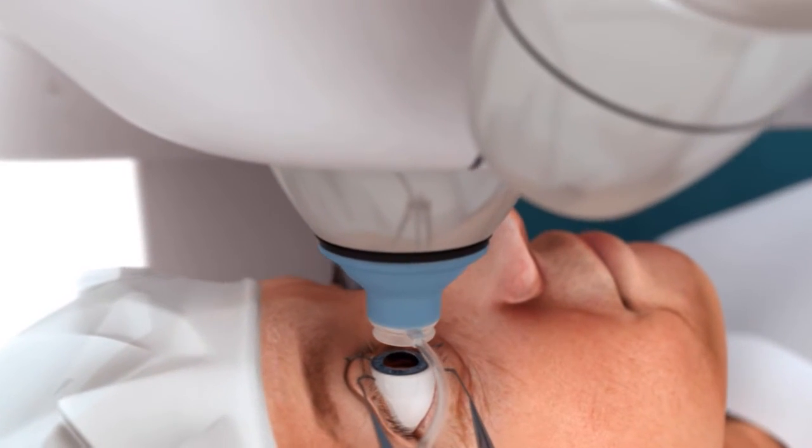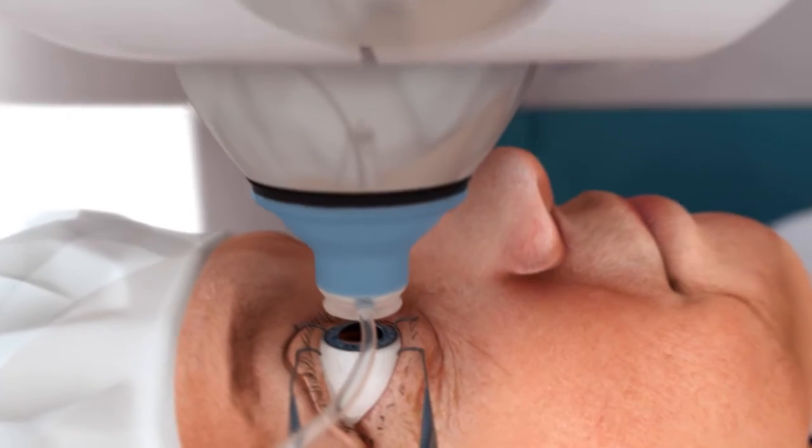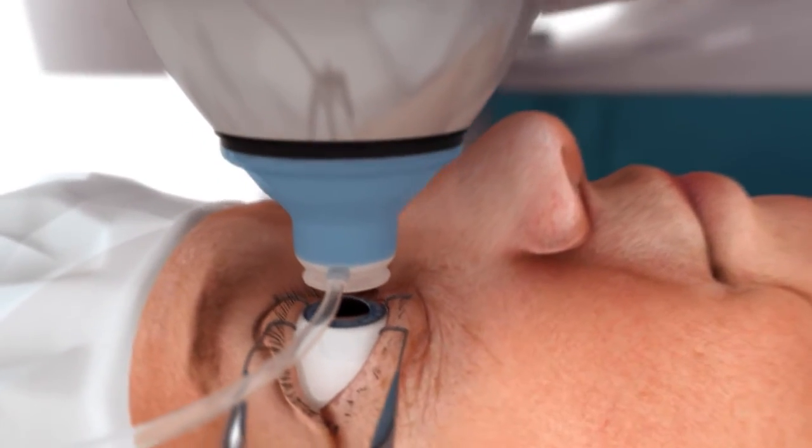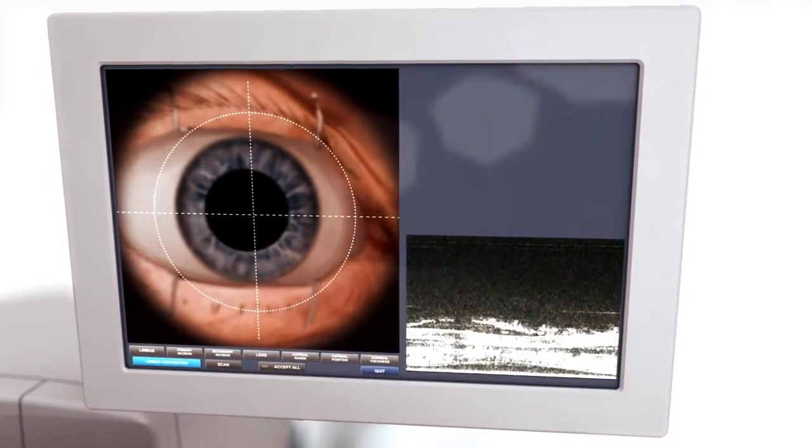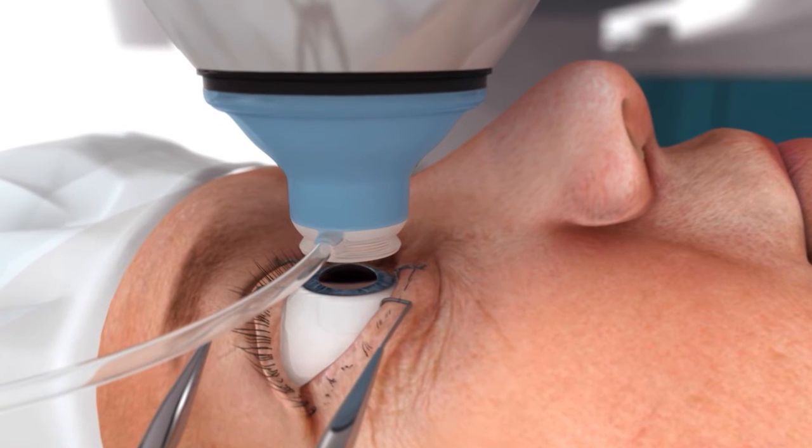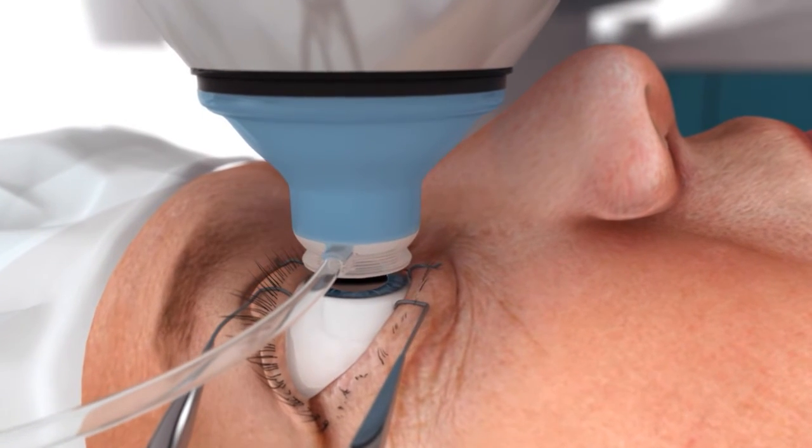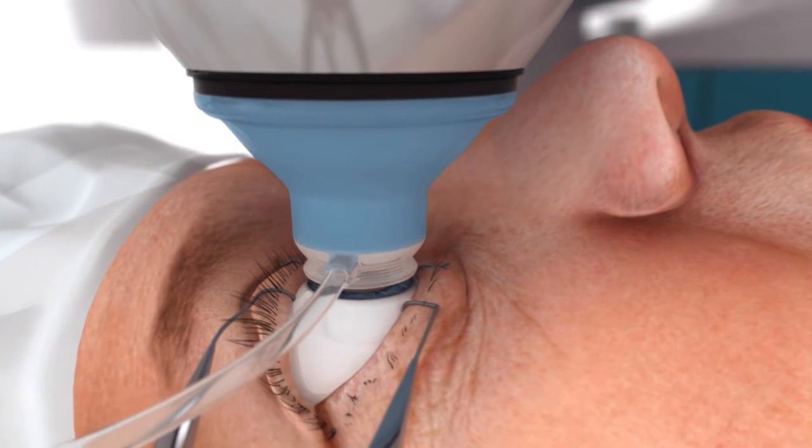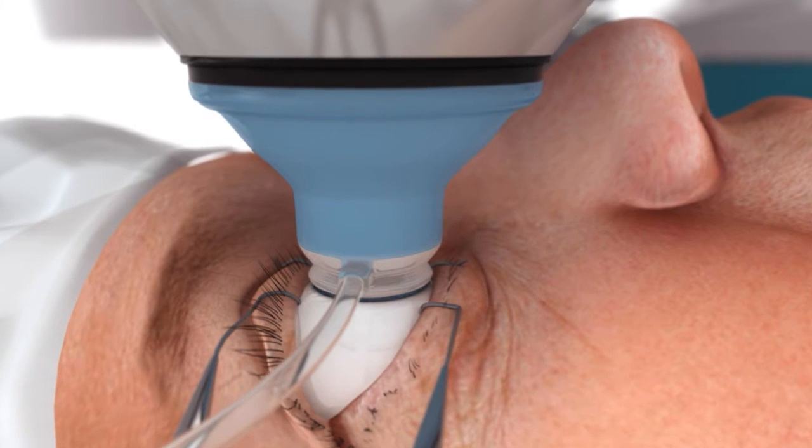The patient relaxes as the surgeon utilizes the high-resolution video microscope and live OCT image to gently guide and dock the disposable patient interface to the corneal surface.